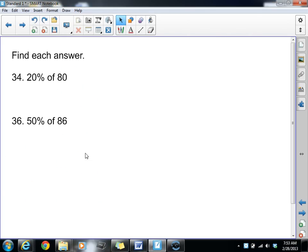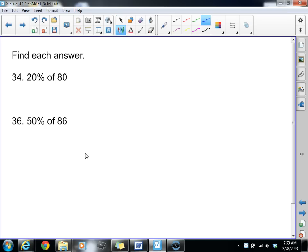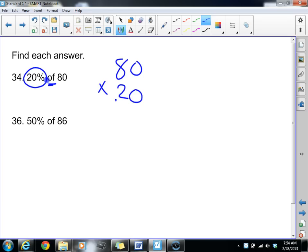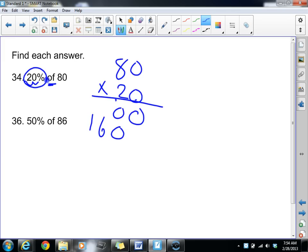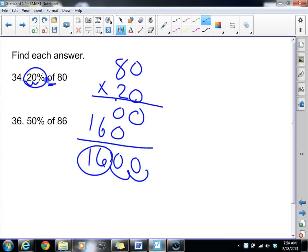Finally, we're going to work on finding the percent of a number. For number 34: 20% of 80. I take my percent and make it a decimal. The word 'of' is a key word — you should think multiply. So 80 times 0.20: counting two decimal places gives us 16. So 20% of 80 is 16.